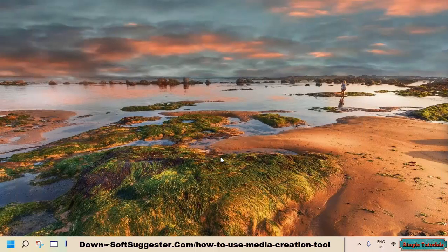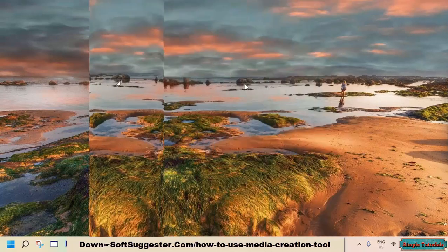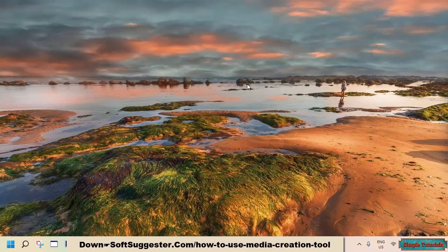Today, we will assist you with how to use the Windows Media Creation Tool to download the ISO image file of Windows 10. We will demonstrate all the procedures on a device running Windows 11. These instructions will also work on Windows 10, Windows 8, and Windows 7.